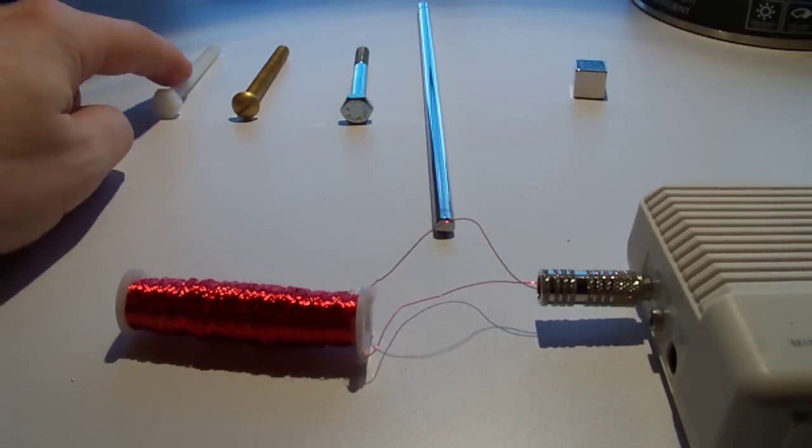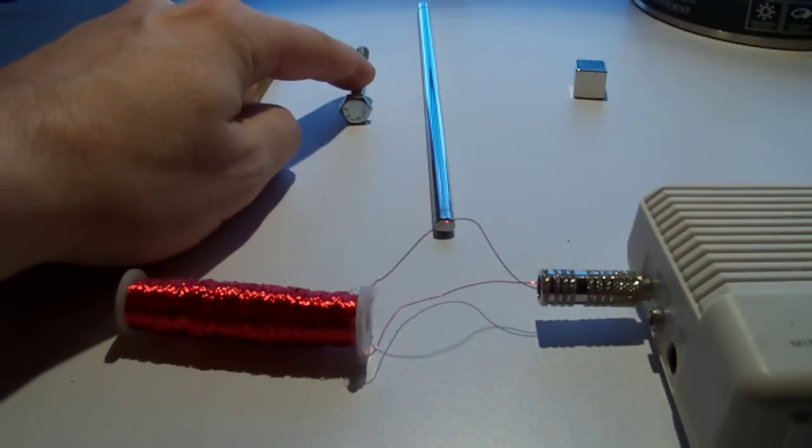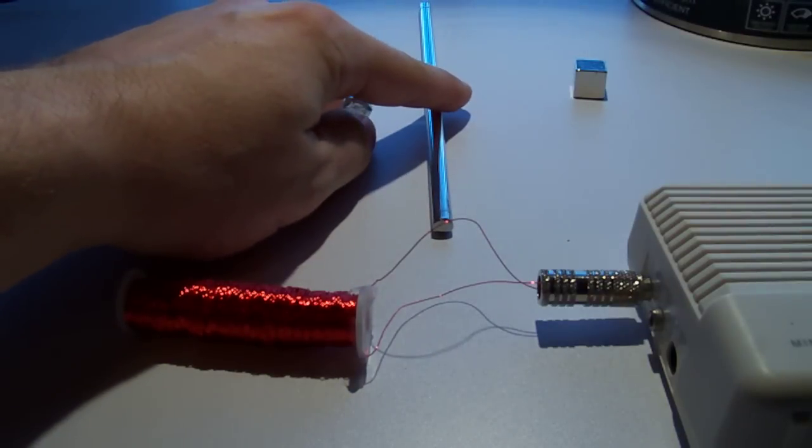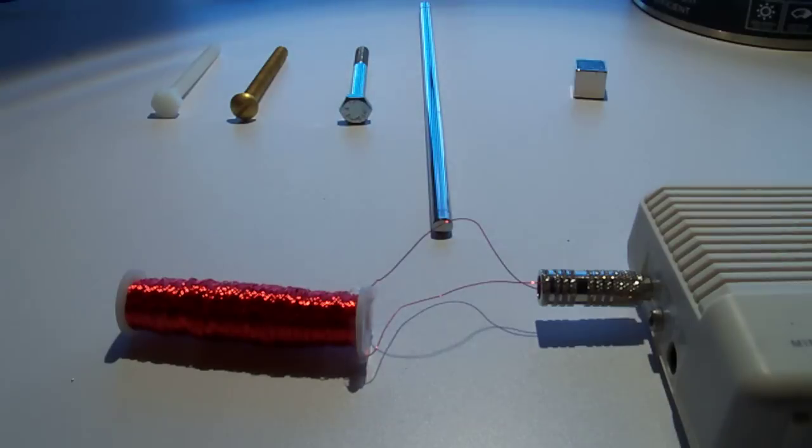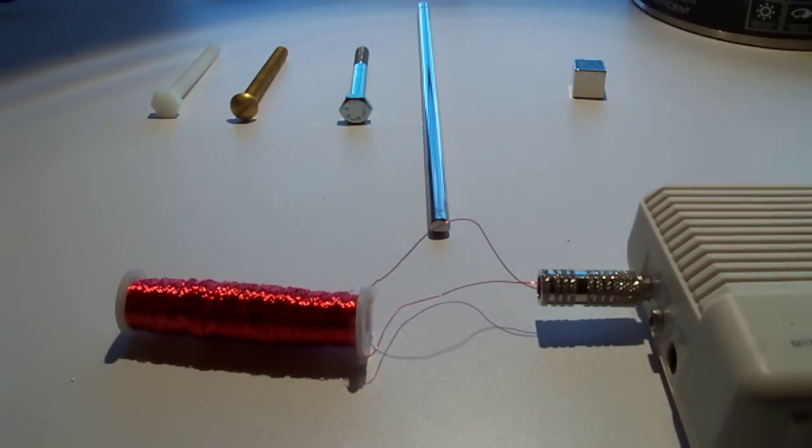We also have plastic, brass, and steel bolts, as well as a soft iron rod. Finally, we have a small but powerful neodymium magnet.